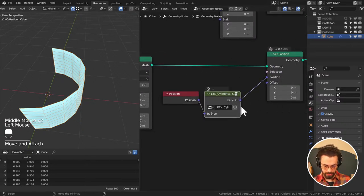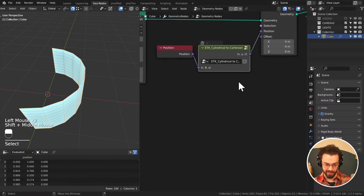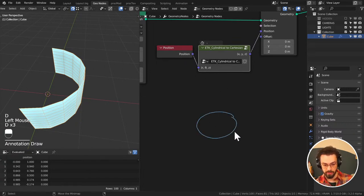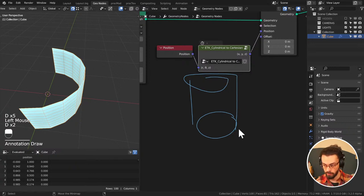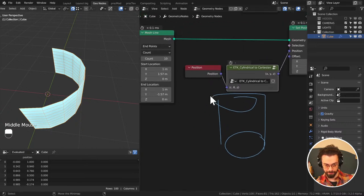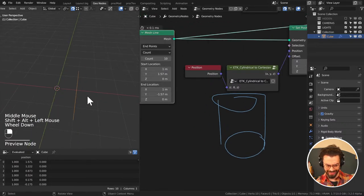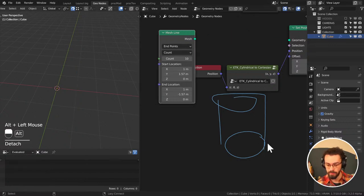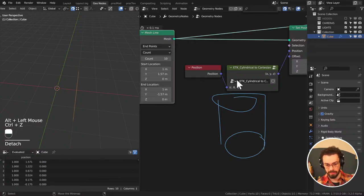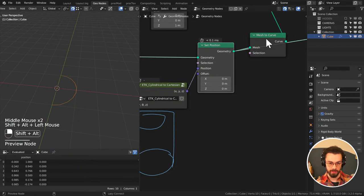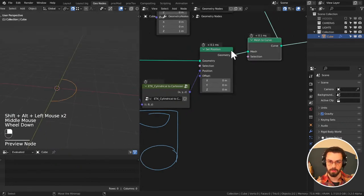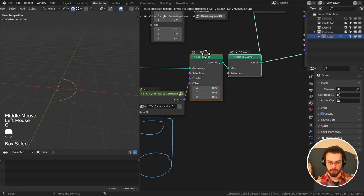Cylindrical to Cartesian basically converts cylindrical coordinates into Cartesian coordinates where your X input is being read as radius, your Y input is being read as theta, and Z stays as Z. That basically allows you to create cylindrical meshes — it bends space.